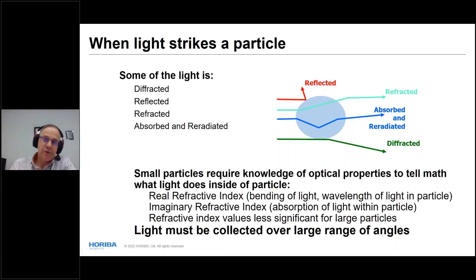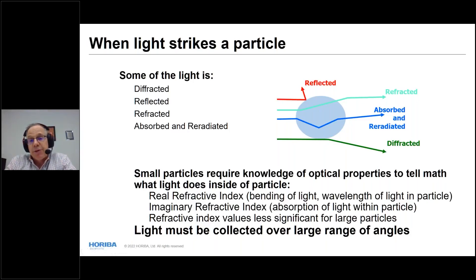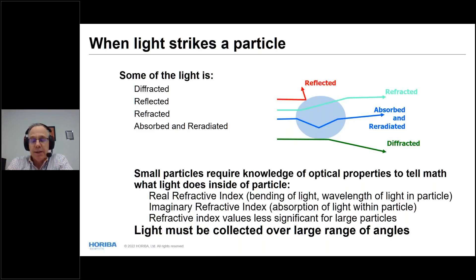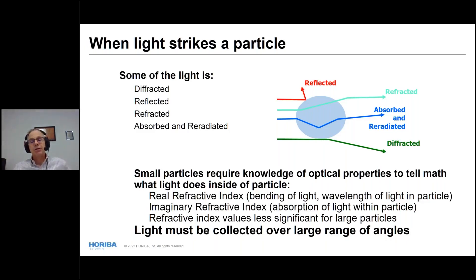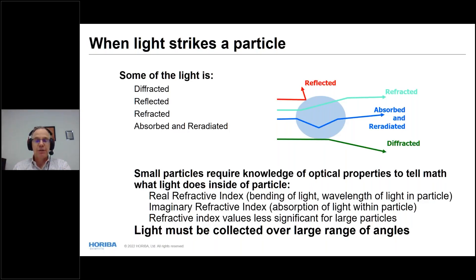Because light interacts inside the particle via refraction, we need to know the optical properties of the particles. This is particularly important for smaller particles where light still has to do something inside the particle. We also need to collect light over a wide range of angles.